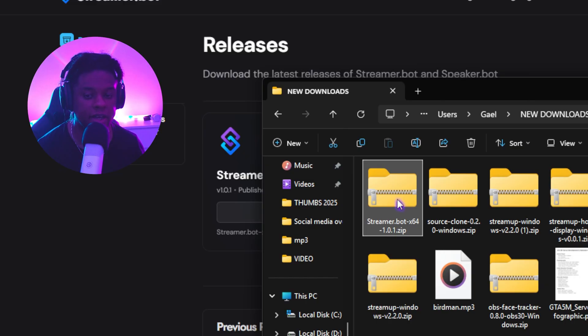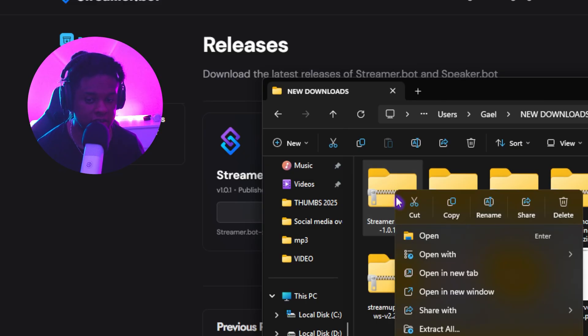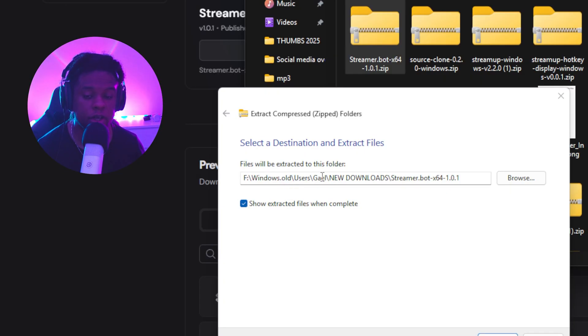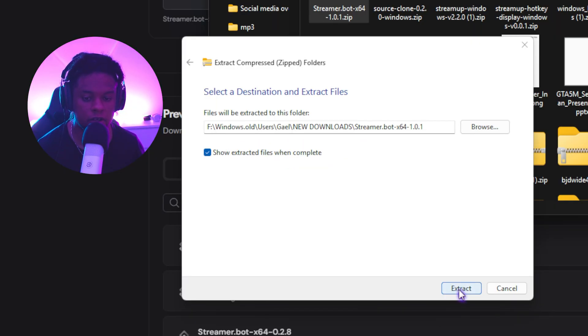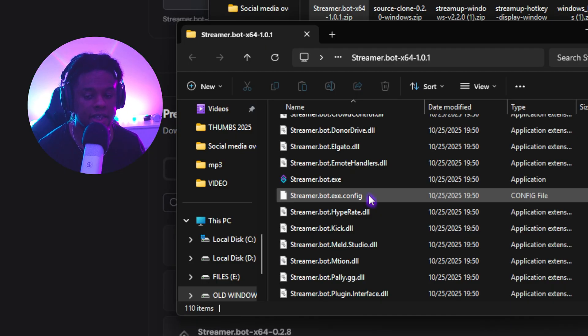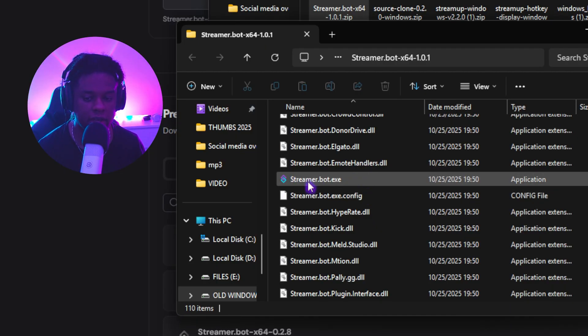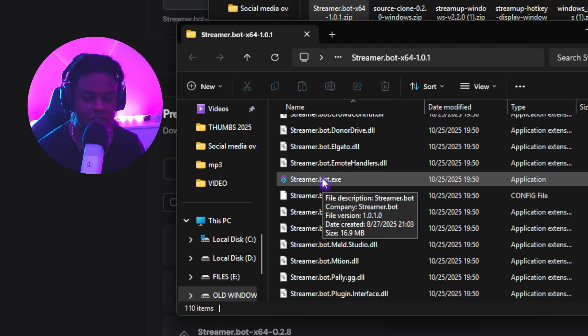From there, you will get a zip file. You want to extract it by clicking extract all. And here you can choose where to put it. Let's click extract. And inside this folder, you will find streamer.bot.exe.